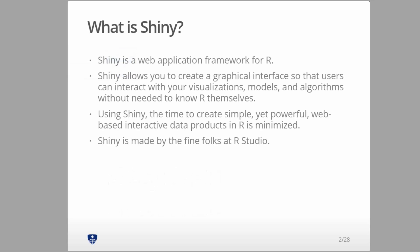Shiny is a web development framework in R. The nice thing is you only really need to know R. You can use R in the back end, use R to actually write the user interface, and you don't need to know the standard tools like JavaScript, HTML, and so on. But I'll talk a little bit more about that.